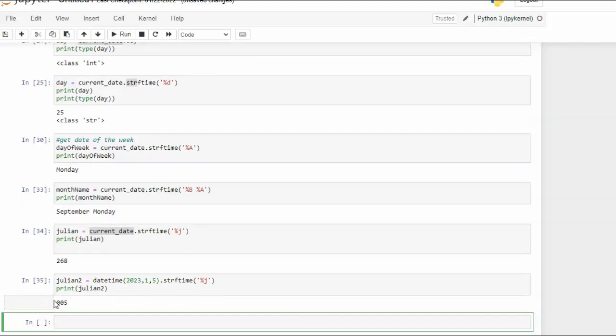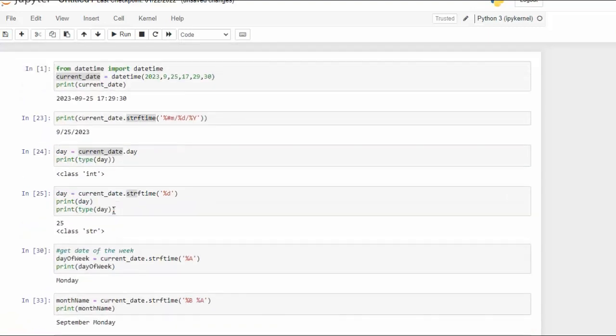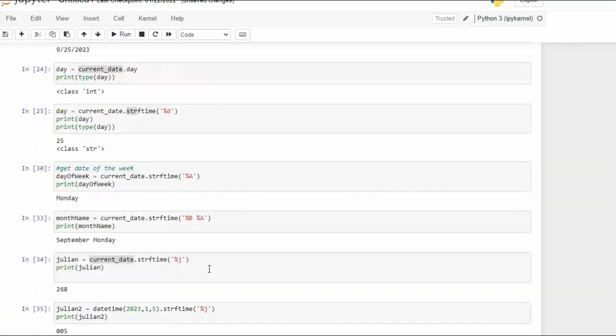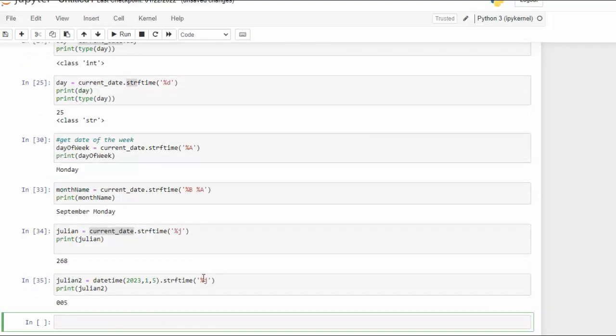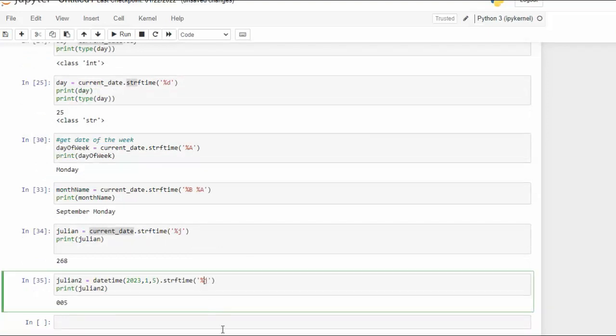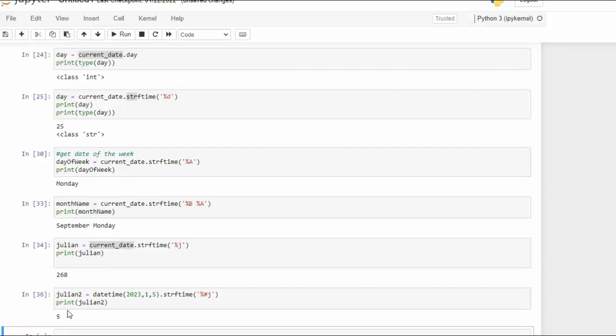You'll notice that it's led by zeros. Now above we showed you how to get rid of them by using the pound. So all I have to do is come in here and say pound, re-execute this and you'll see the zeros go away. You see that? Nice.